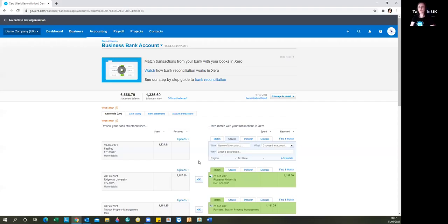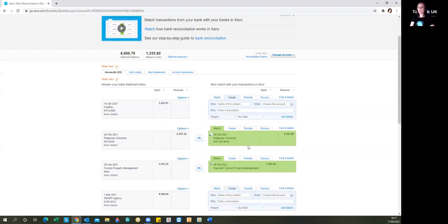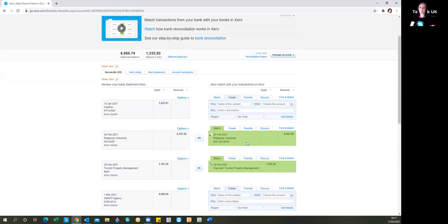So let's start with the money in. Here you can see Xero has already highlighted that it thinks that this money in belongs to this invoice already entered in the software. I'm just going to click 'find a match' just to show you how you would search if the invoice isn't straight away matched.